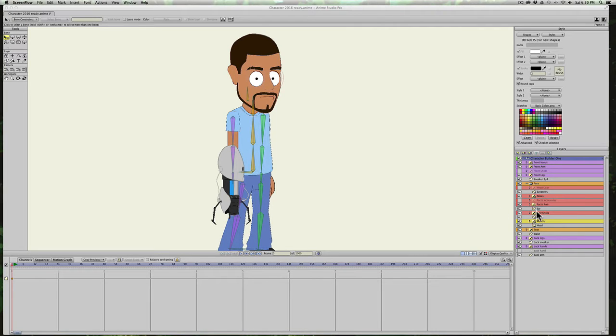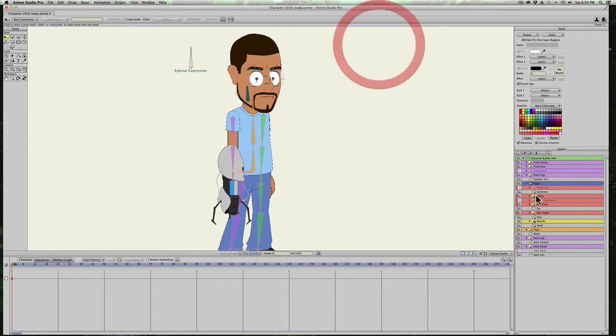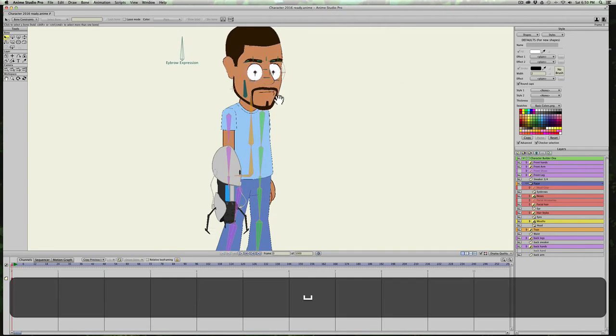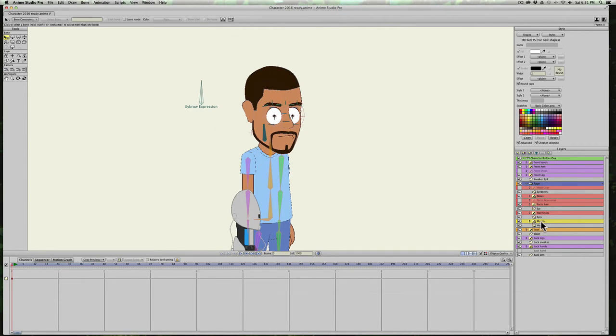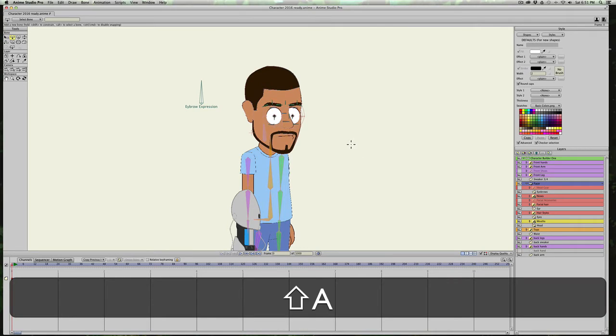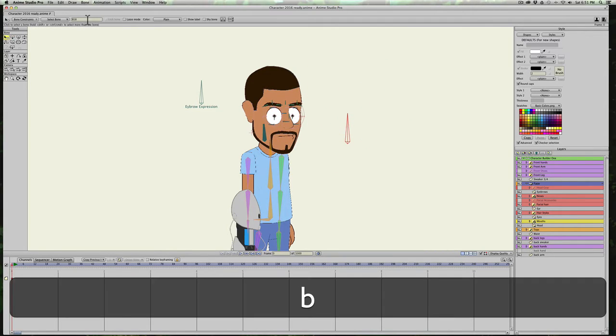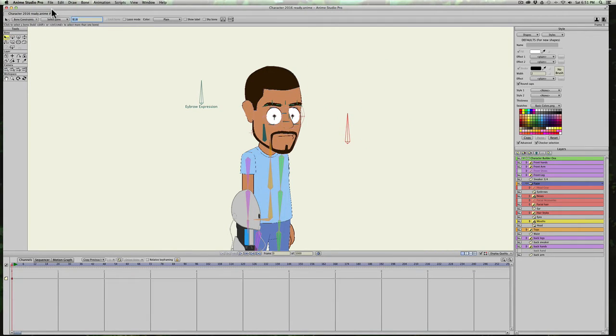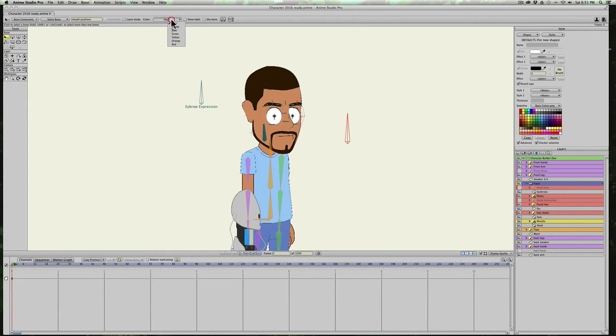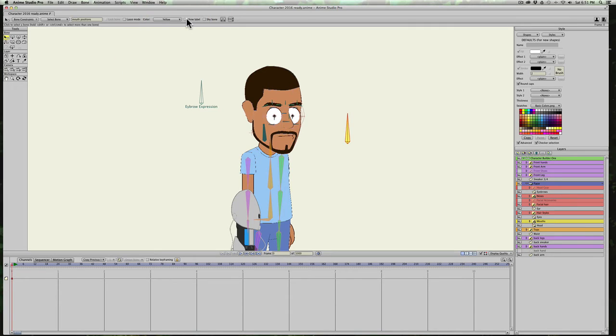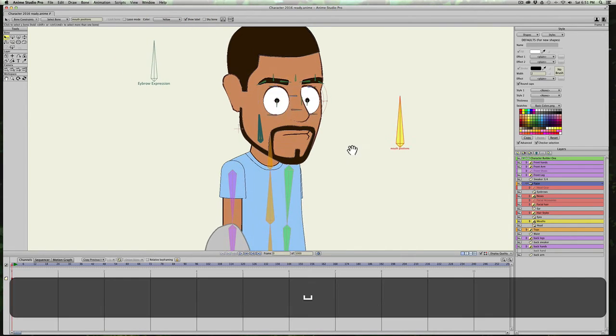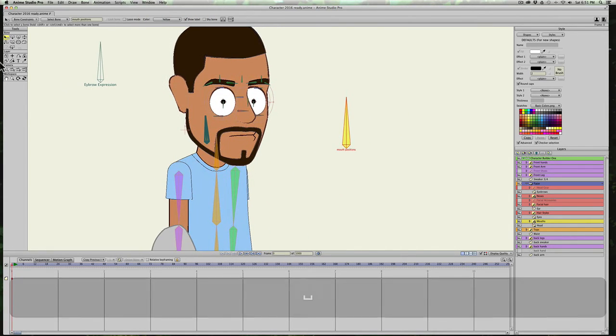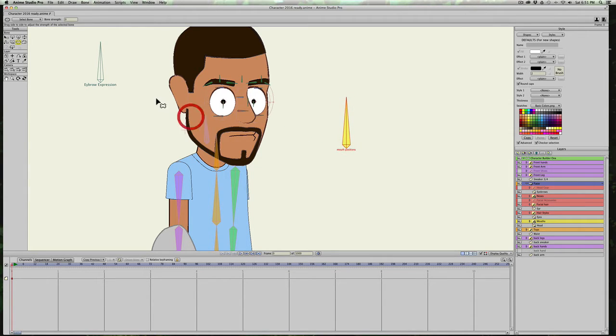So I'm going to go into my face layer, which has a separate rig all by itself and that has my mouths in it. And I'm just going to start and create a bone. I'm going to hit B and call it Mouth Positions. And I'll go ahead and label it and make it yellow just so you can see what's going on. Go ahead and turn the strength down because we don't need the strength at all.